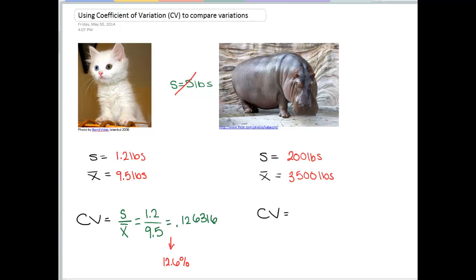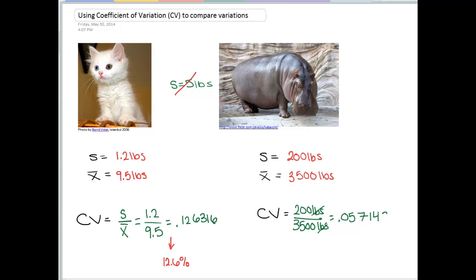If we compare this to the hippo, we take our standard deviation of 200 pounds divided by our mean of 3,500 pounds. You don't need to write the units here — they cancel anyway. This comes out to 0.0571, or if we convert to a percentage by multiplying by 100, this would be 5.7%.